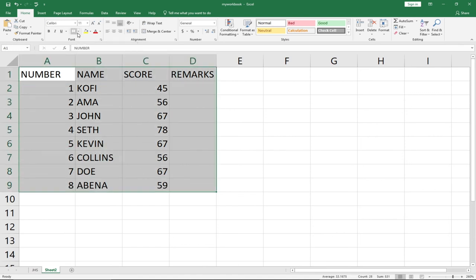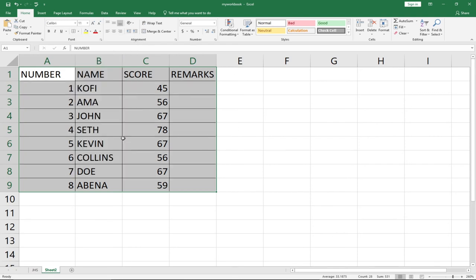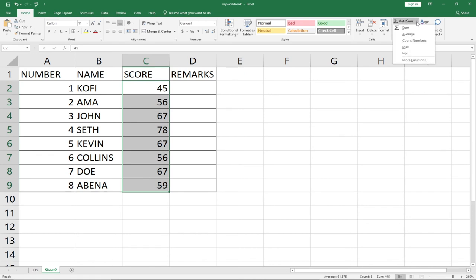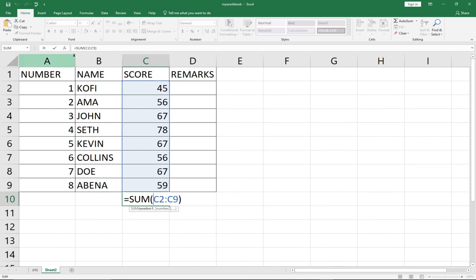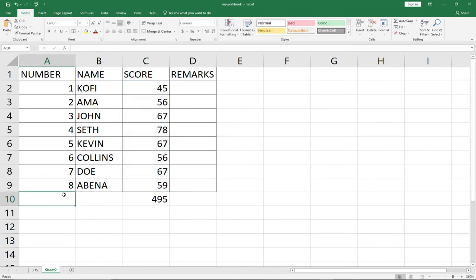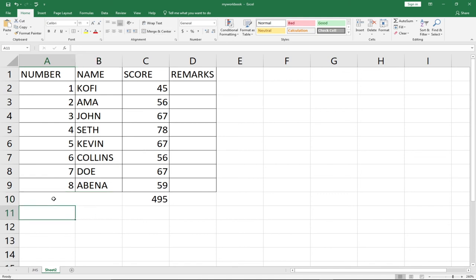We can add borders to our data by going to the Border button in the Home tab, clicking the dropdown, and selecting 'All Borders' — this applies borders to all selected cells. We can also get a total using AutoSum: select the score cells, go to AutoSum in the Home tab, click Sum, and it automatically calculates the total. The formula used is displayed in the Formula Bar at the top.